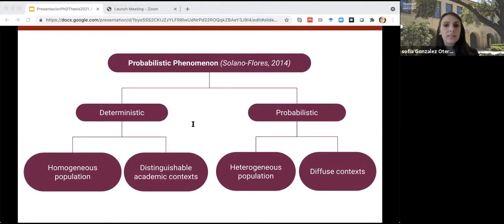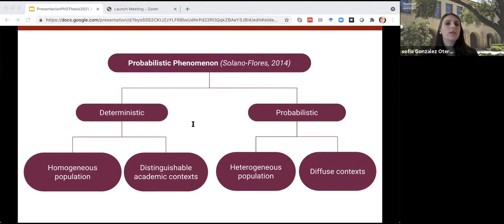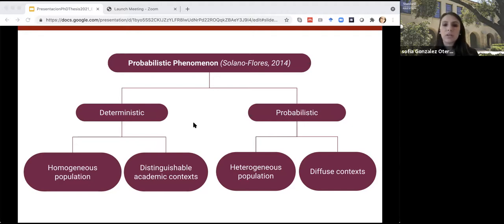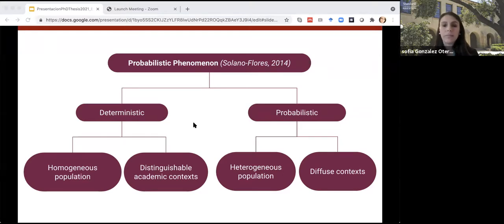In the area of testing English language learners, language can be understood under two dimensions: from a deterministic perspective and from a probabilistic perspective. From a deterministic point of view, linguistic groups are seen as homogeneous, with few performance categories and clearly distinguishable academic contexts. From a probabilistic perspective, groups are understood as heterogeneous, where social contexts are diffused, poorly defined, and largely unknown. This work focuses on taking this probabilistic perspective into account, also considering a broad set of aspects of language.